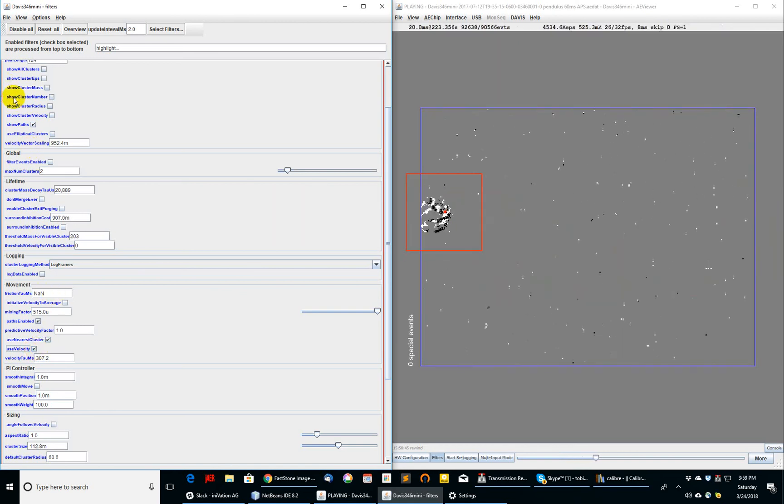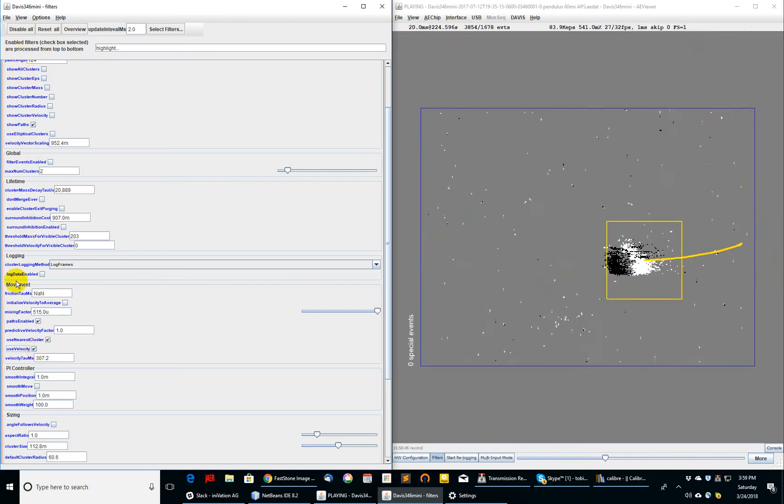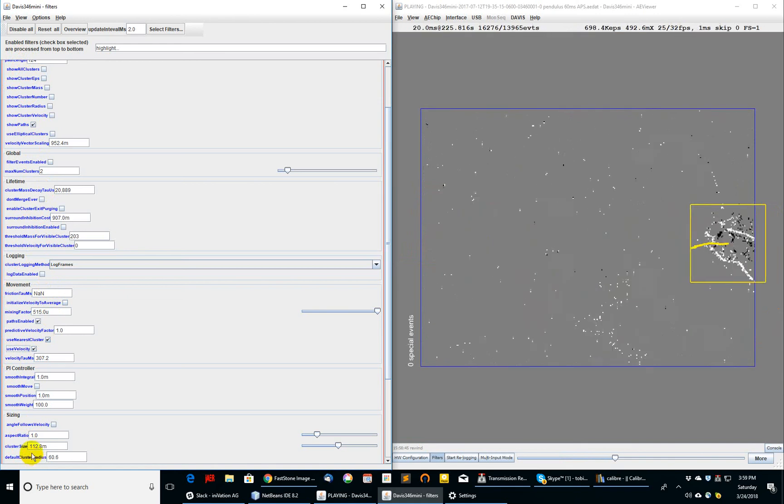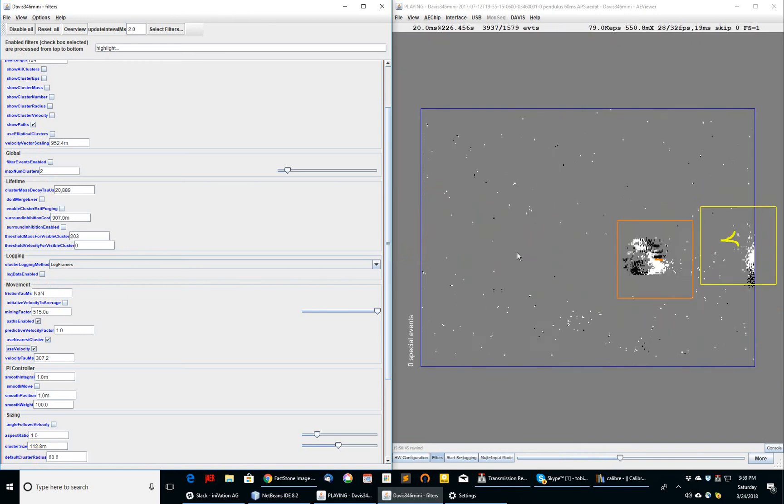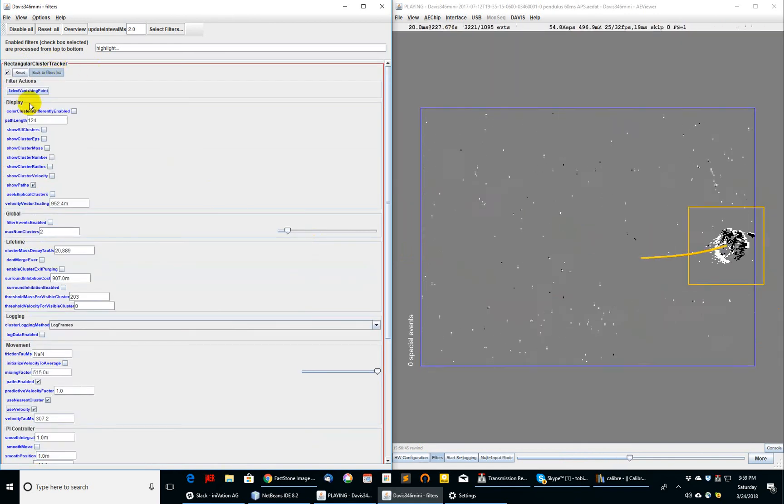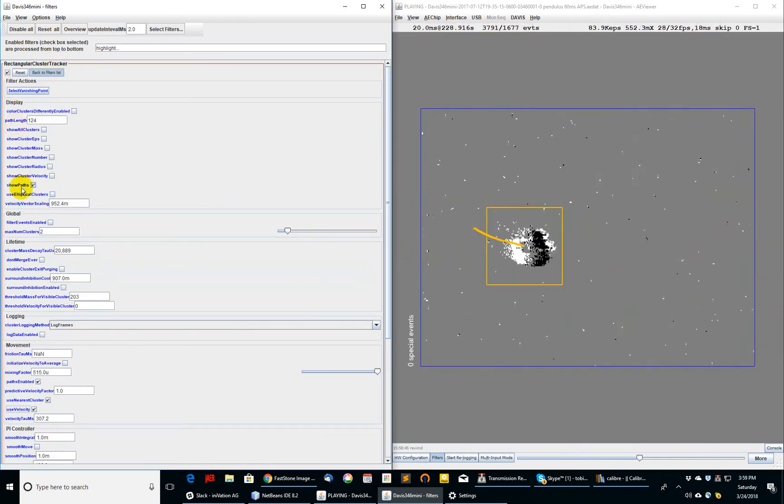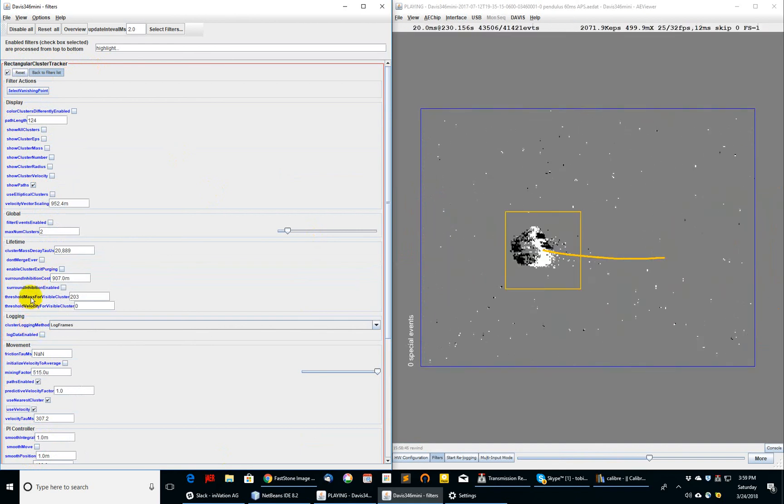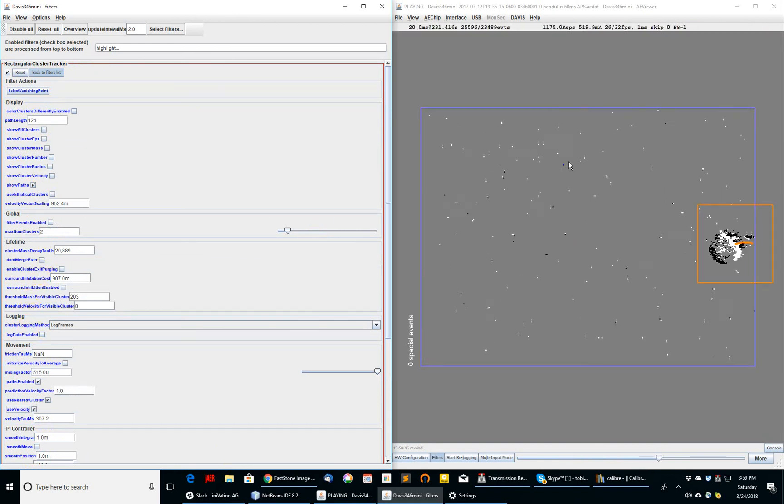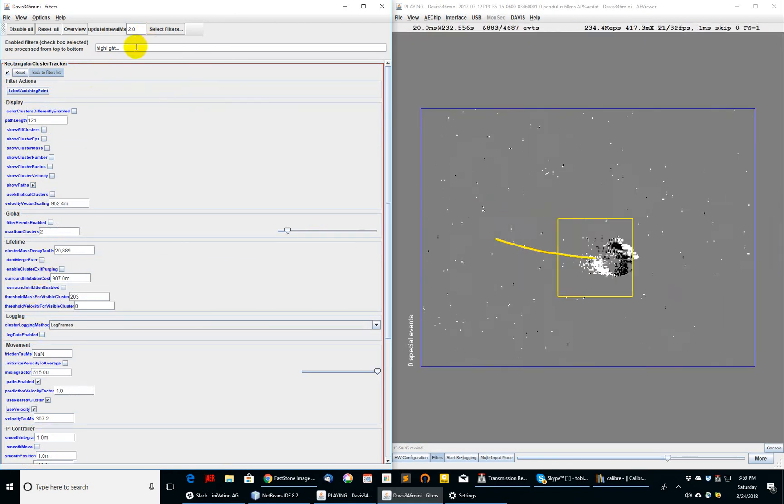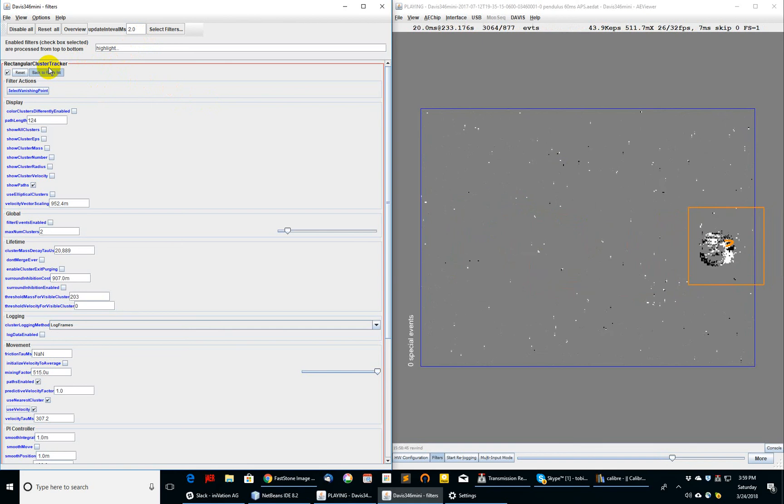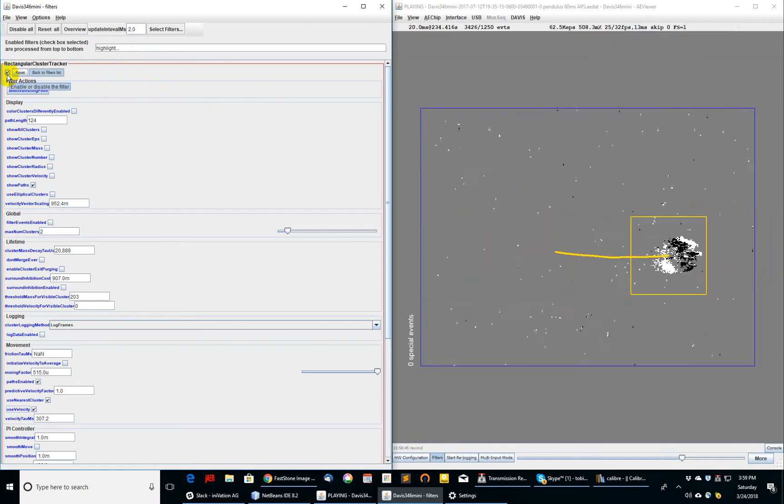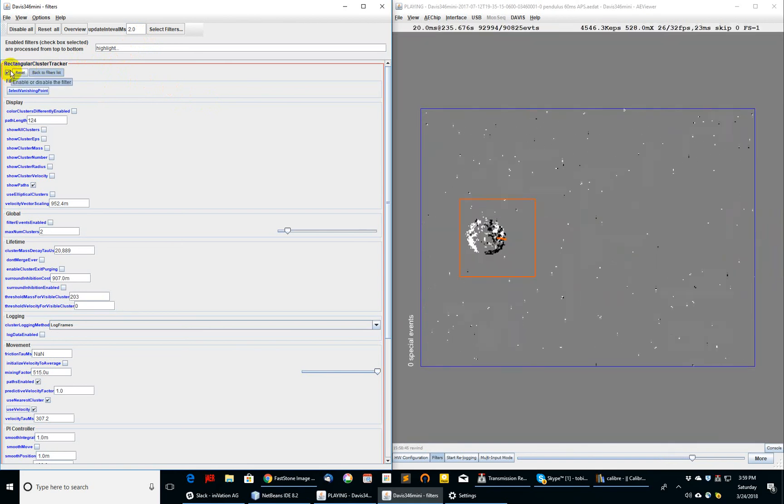All right, so there are a lot of parameters here. Anybody that seriously wants to do tracking with this rectangular cluster tracker needs to go through them one by one to understand the effect of these different parameters. But I hope this serves as an introduction to slightly fancier isolated object tracking in JAR.